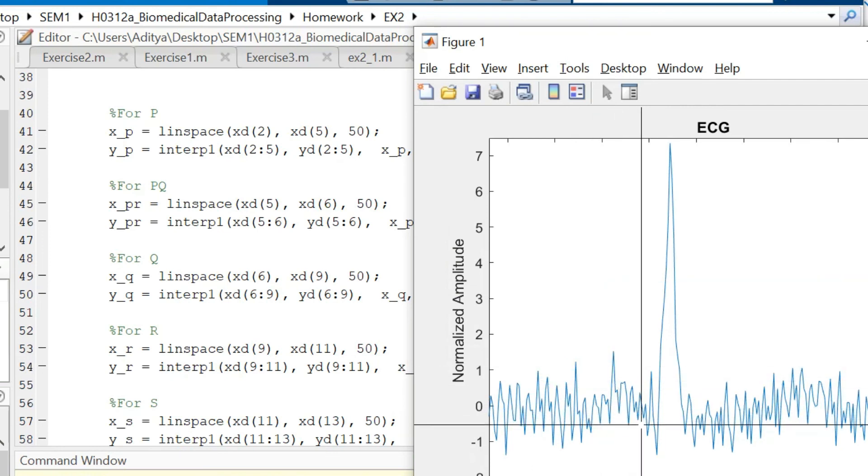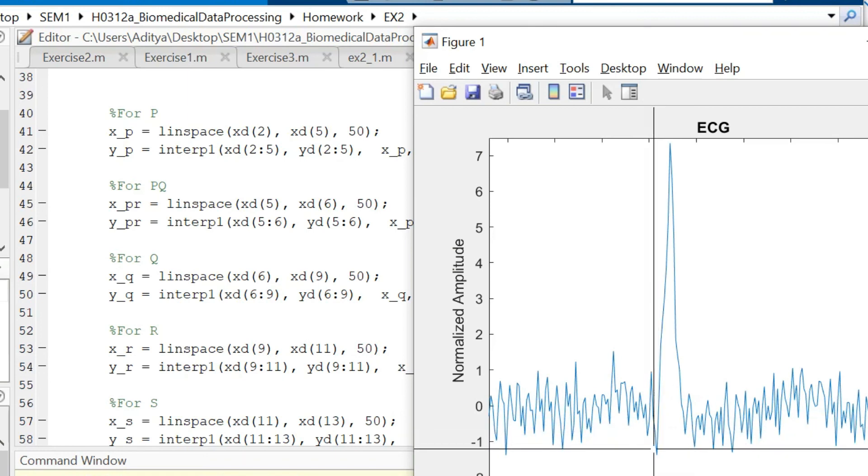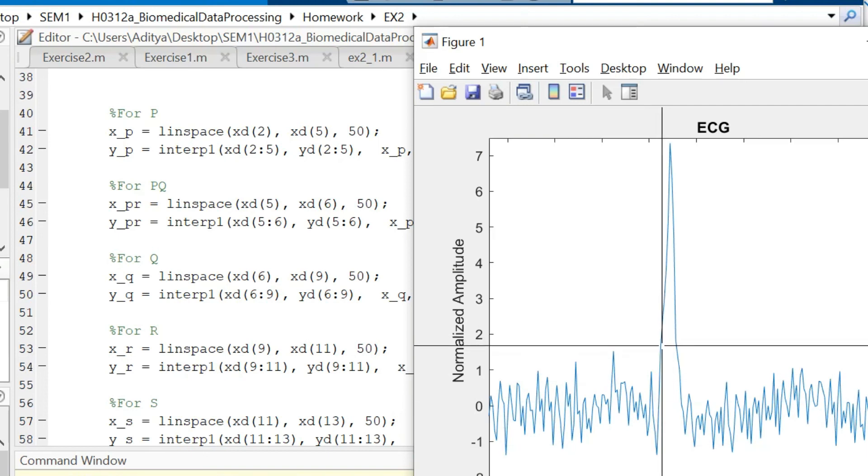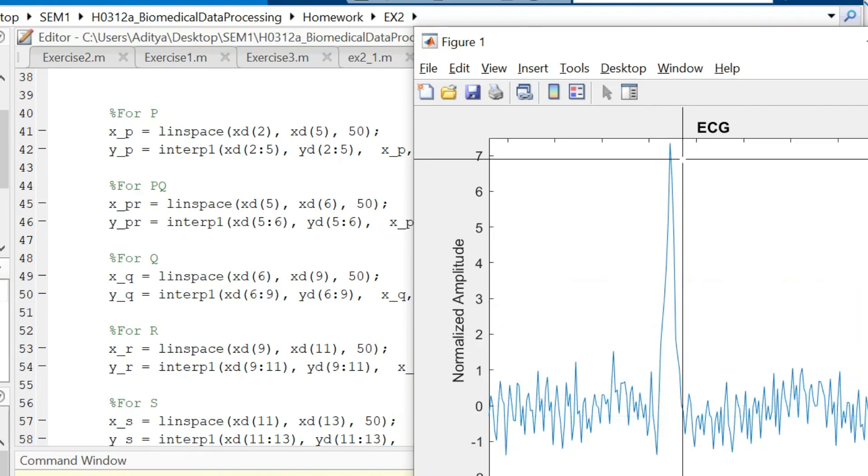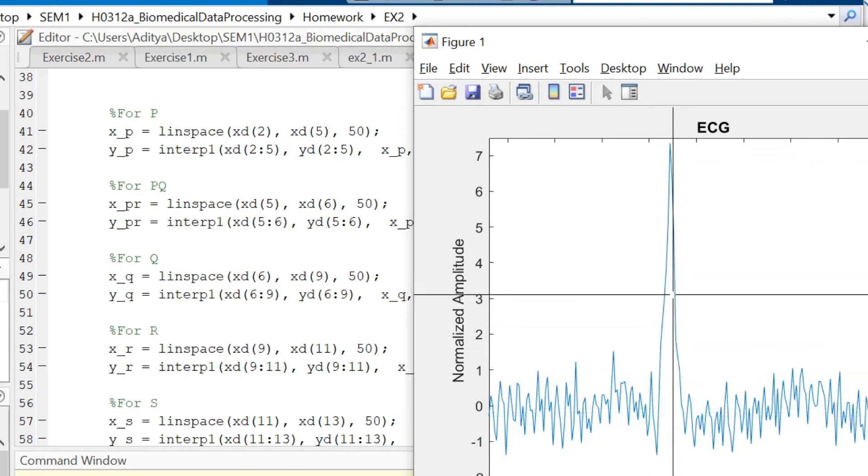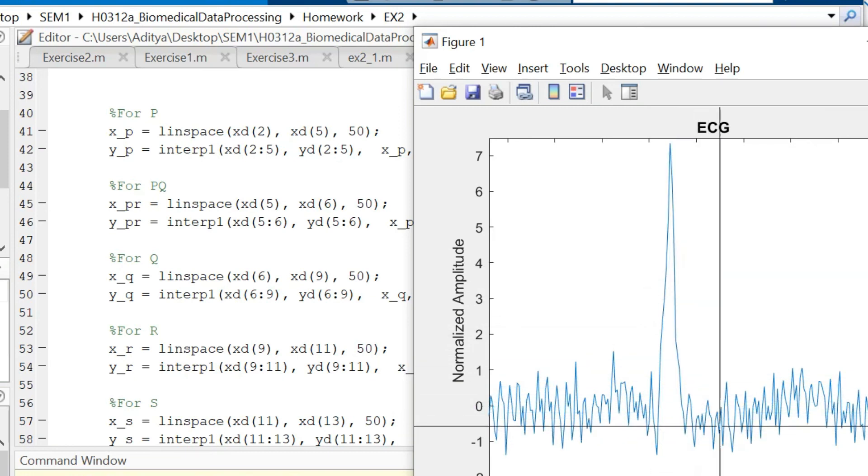Then from P to Q I have another point to be marked so I will mark another point in between. Similarly I will mark for Q, R, S, and T.